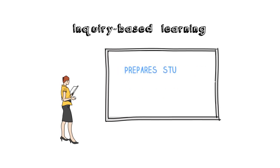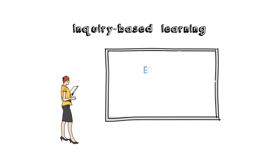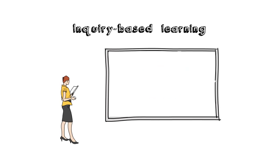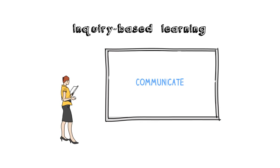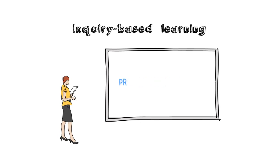Inquiry-based learning prepares students for an uncertain future by providing an education that supports them to actively engage in their learning, to think critically, to communicate in various ways, to collaborate and to process information.